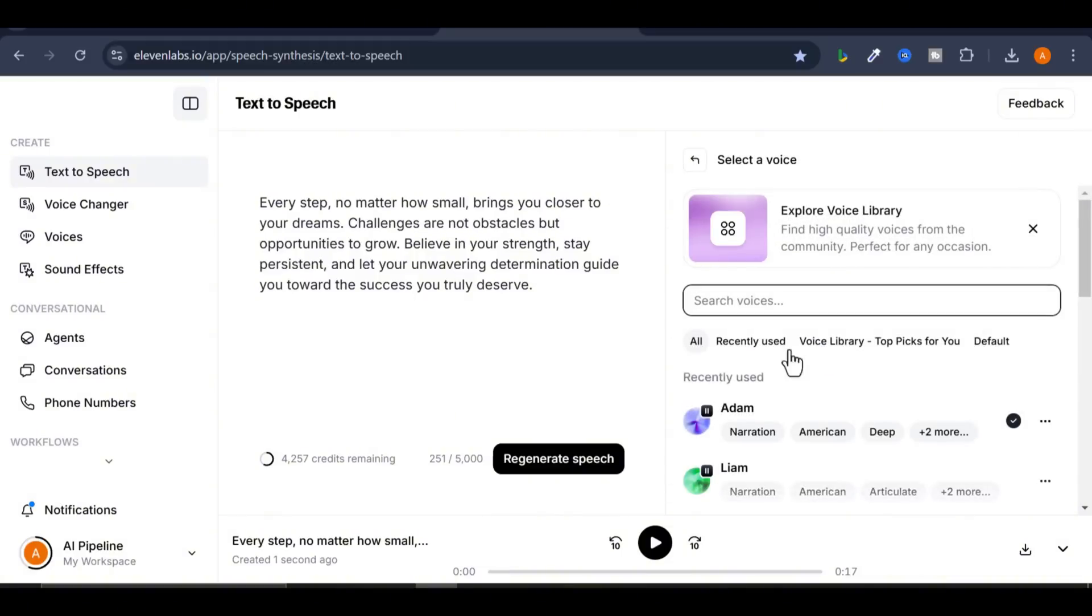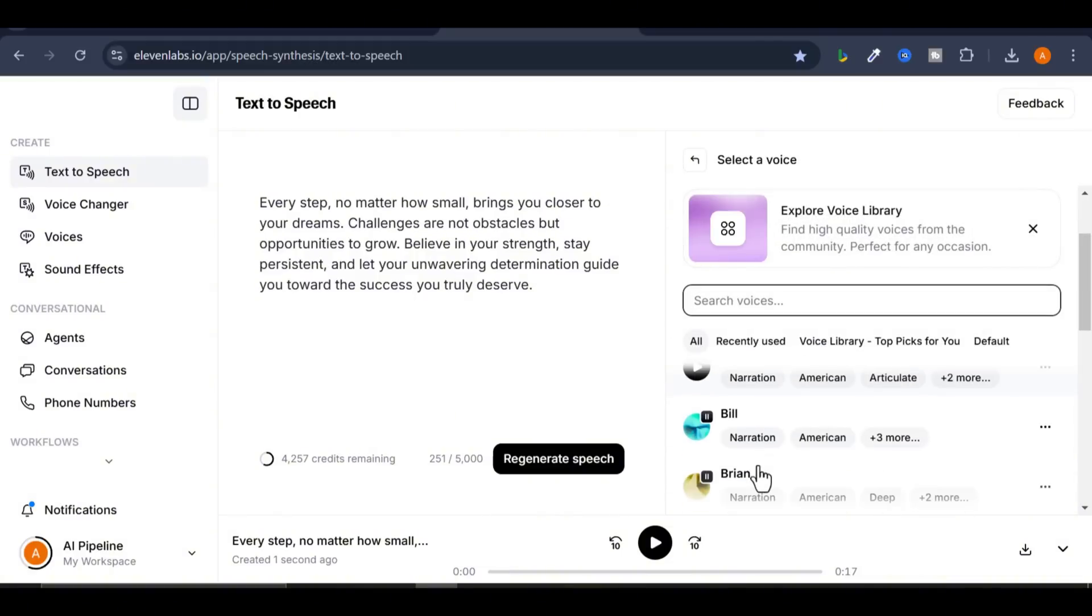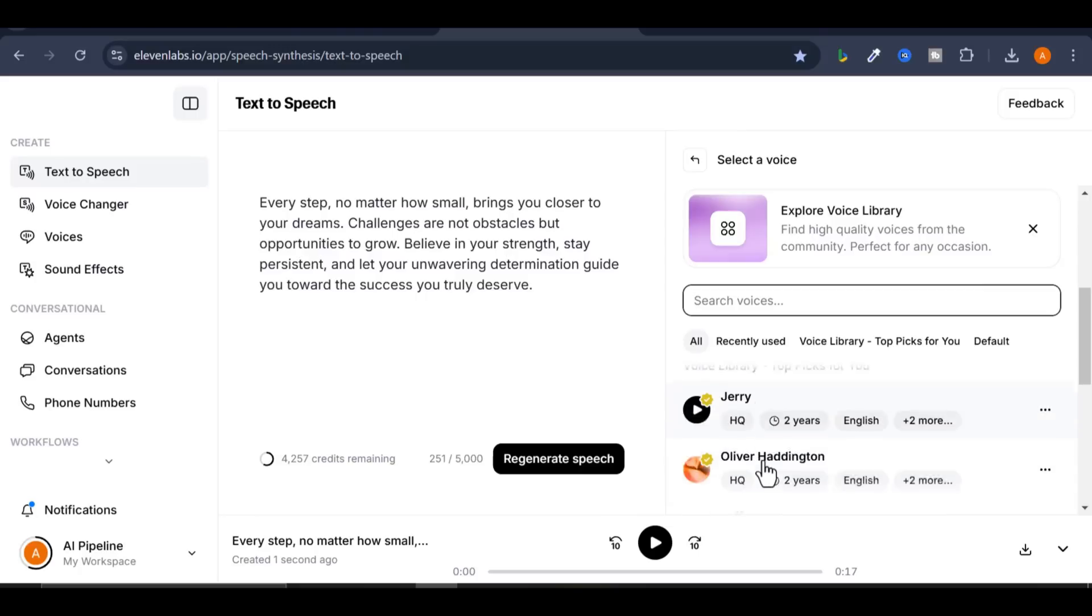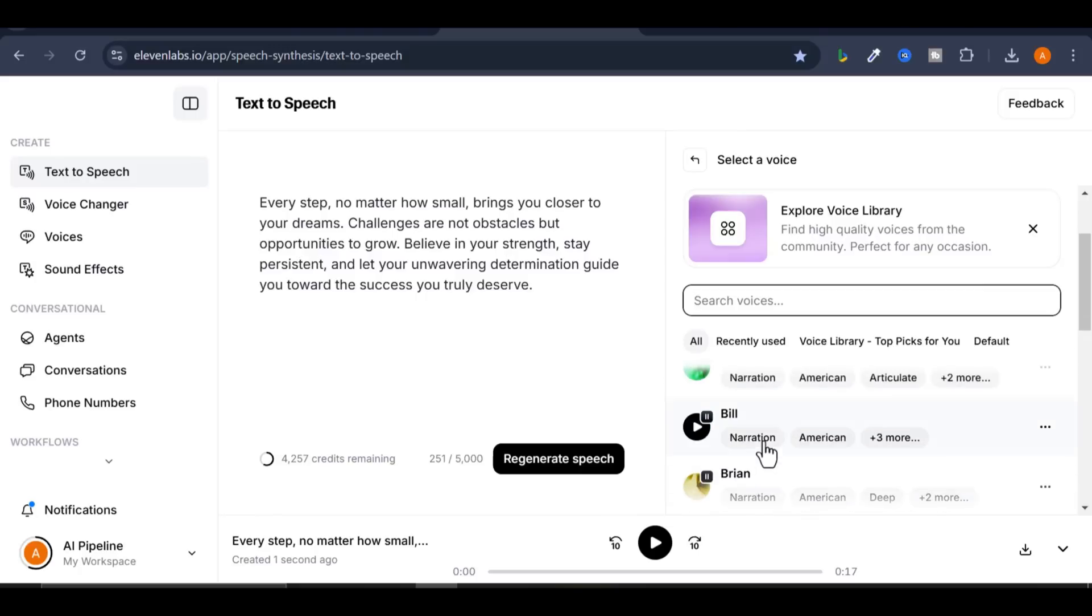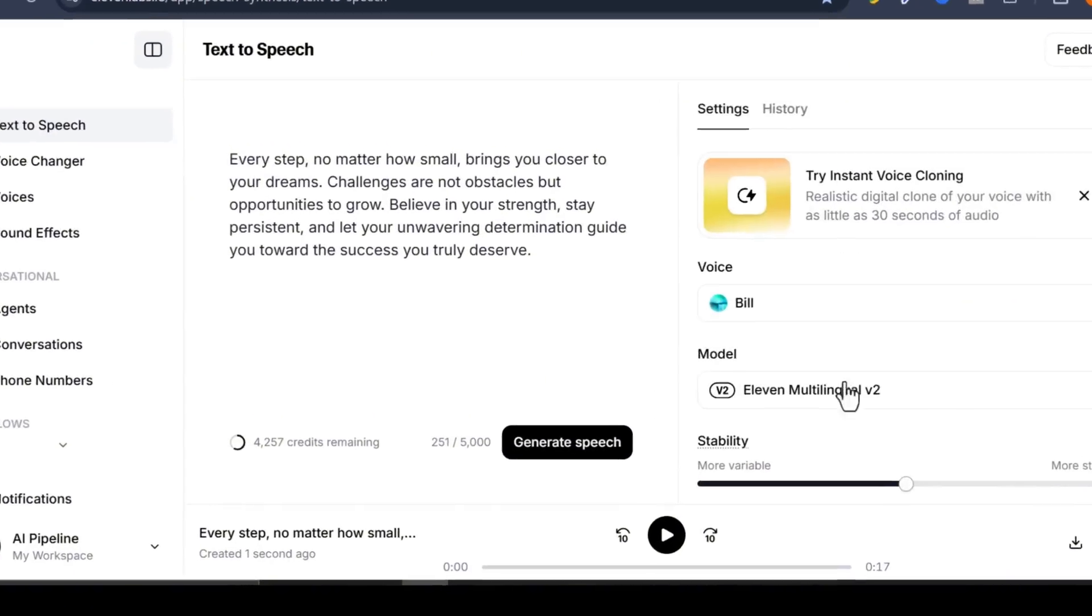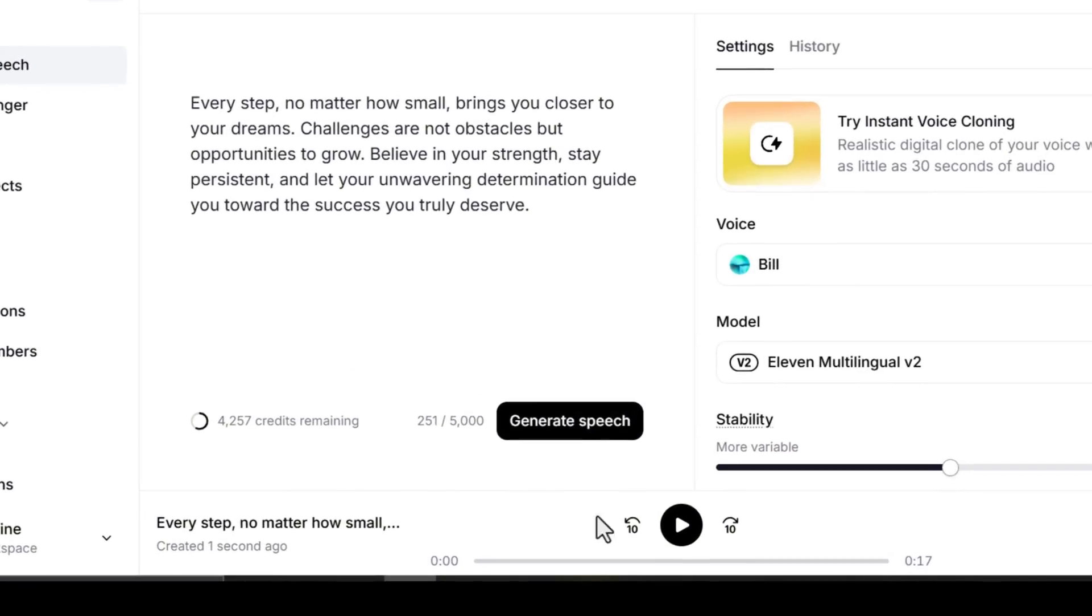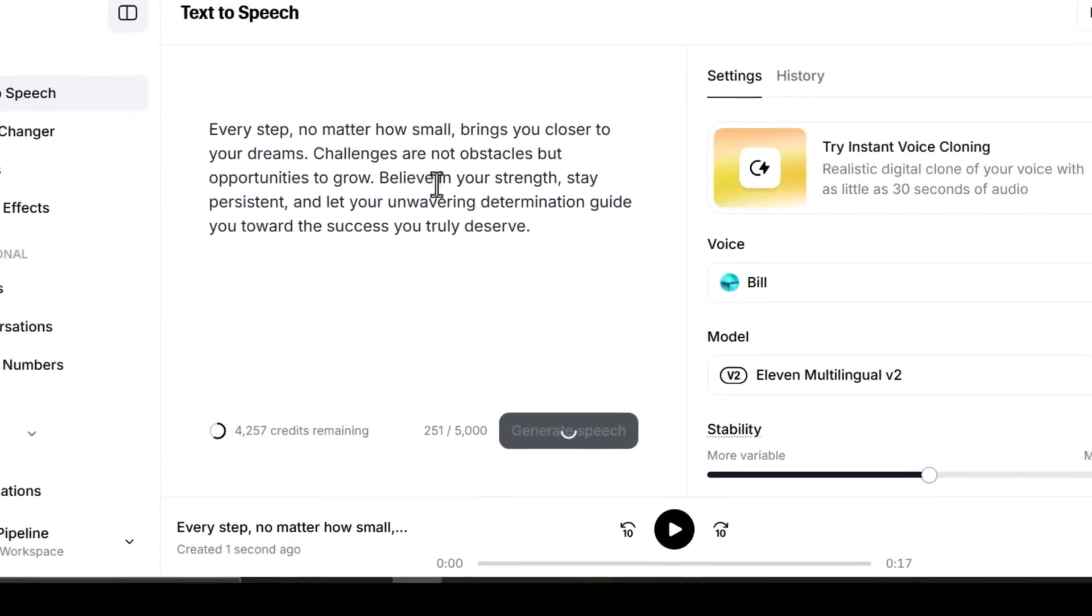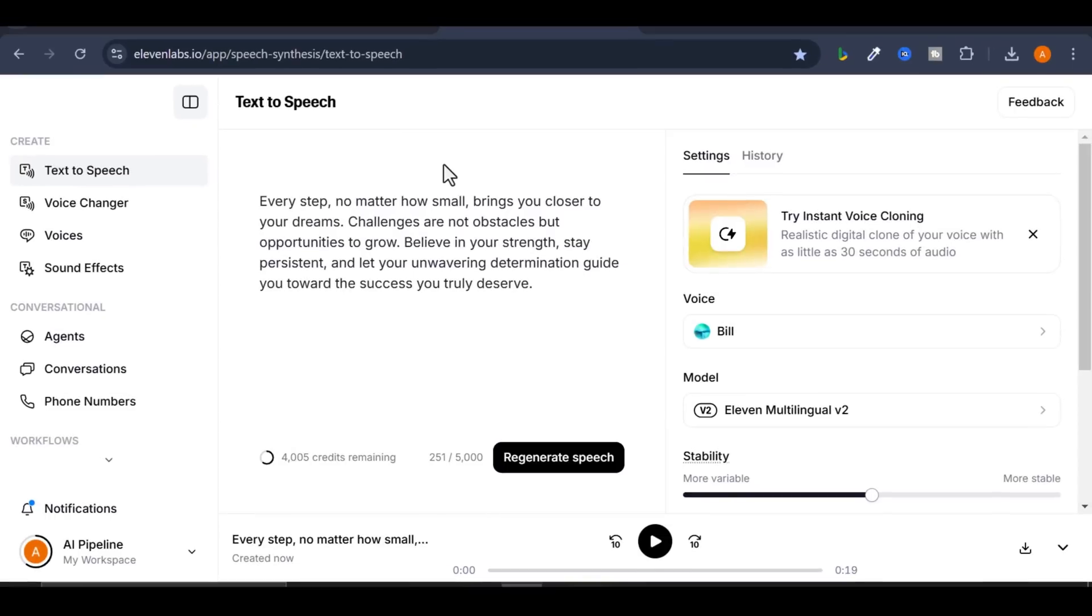Let's test one more voice. Select it. Click Generate.